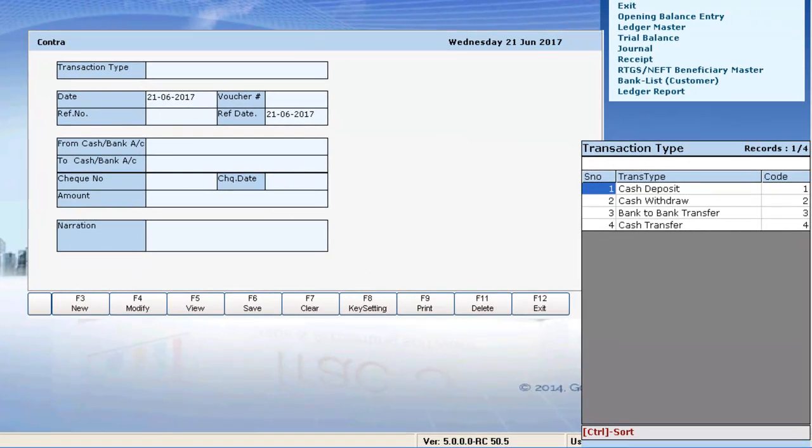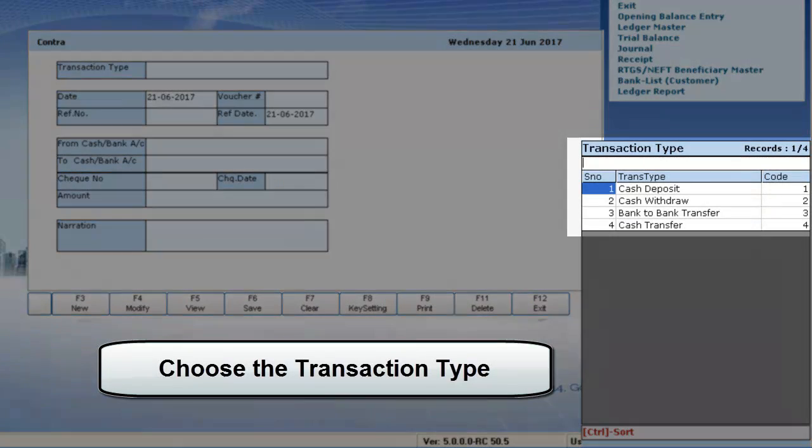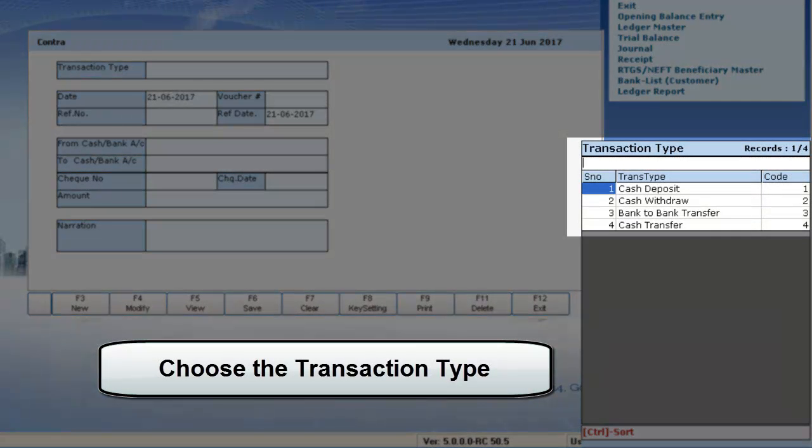In this, you can select the transaction type as either Cash Deposit or Withdrawal or Bank to Bank Transfer.